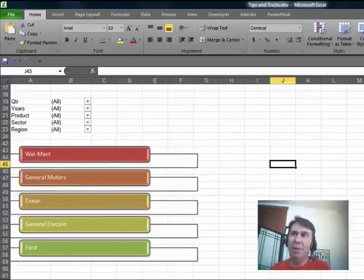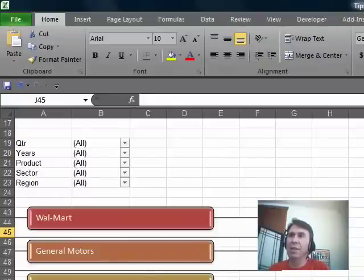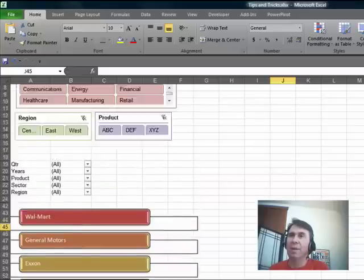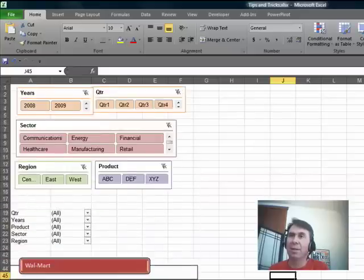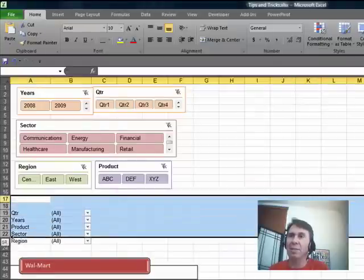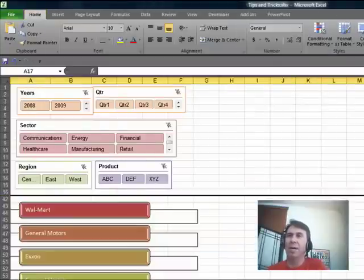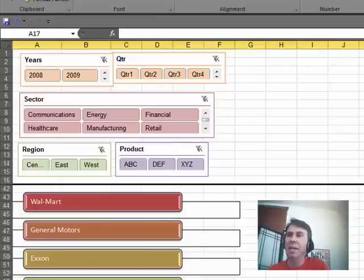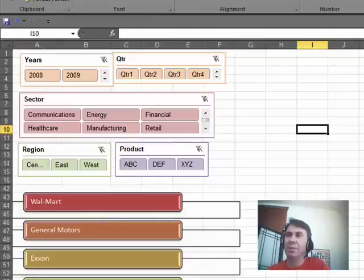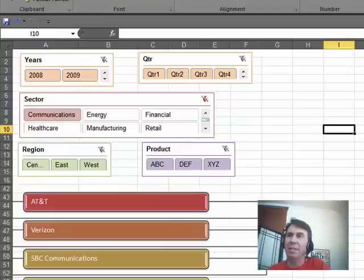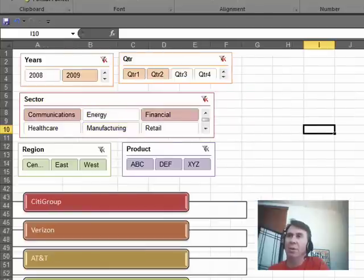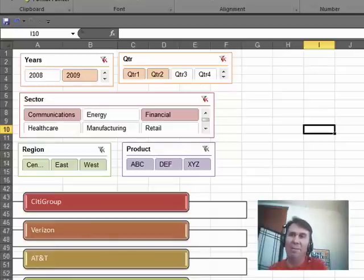Now, this is even better in Excel 2010 when these various report filters get replaced by slicers. So, I have some Excel 2010 slicers up here. Let's hide the report filters, Format, Row, Hide, and now I can simply choose from the slicer. Communications, top 5 customers, AT&T, Verizon, SPC, choose a particular year, and a pair of quarters, and maybe I want communications and financial both. Every time I update the slicers, the SmartArt down here updates to show me those top 5 customers.